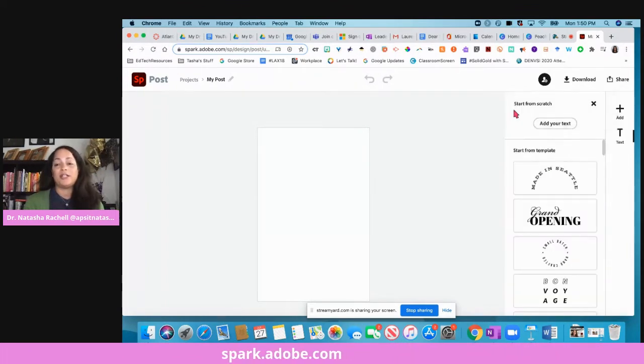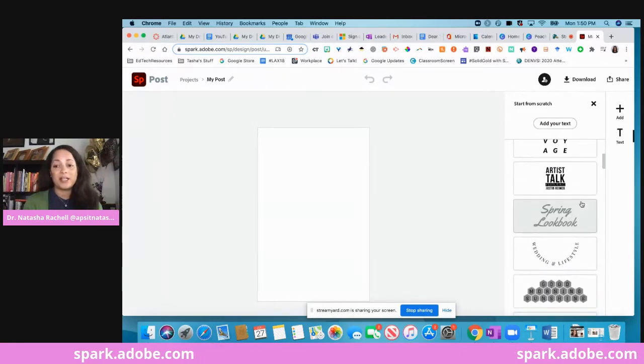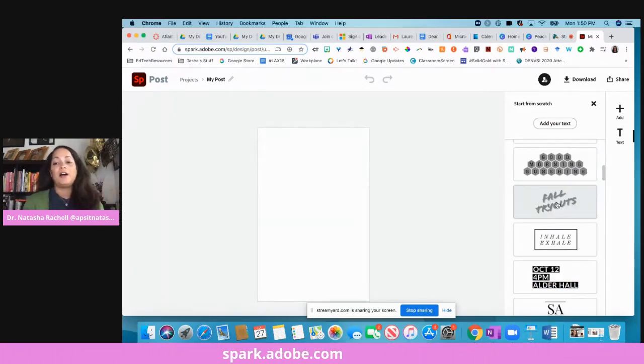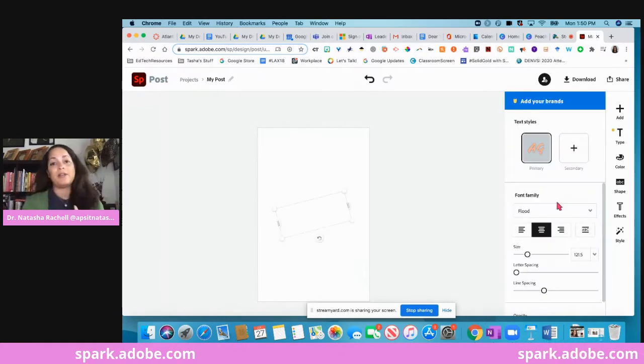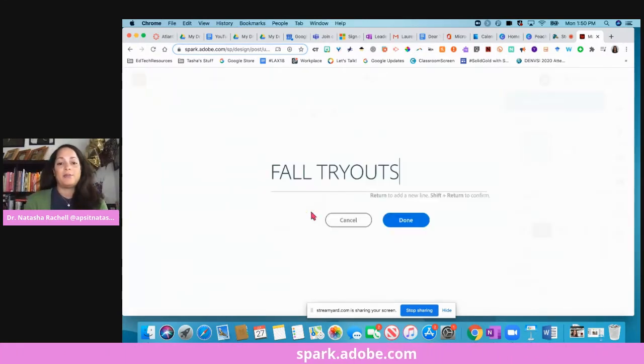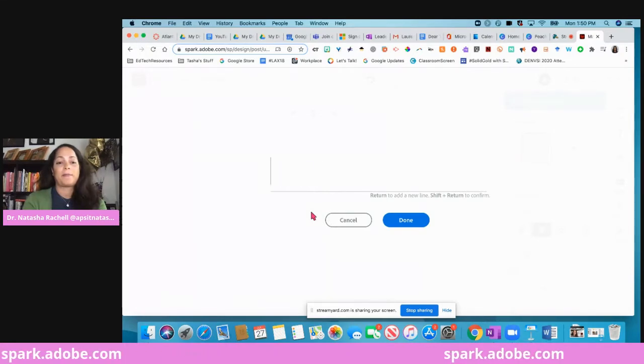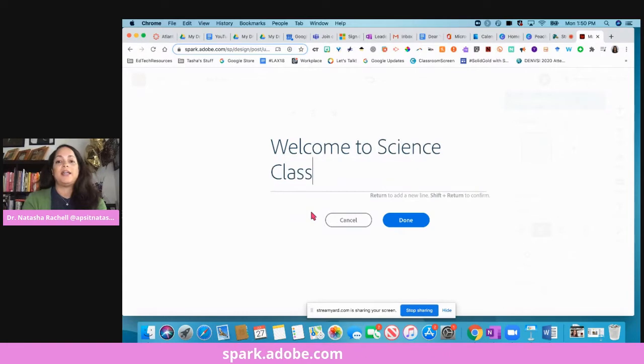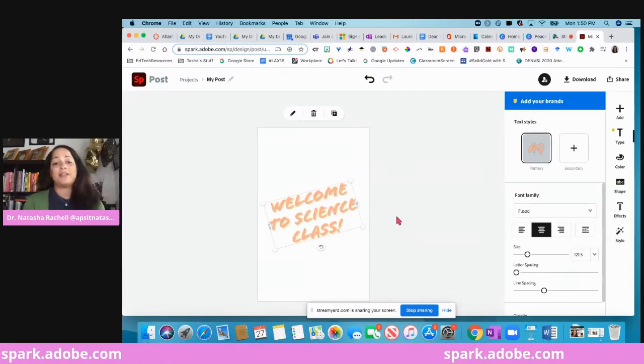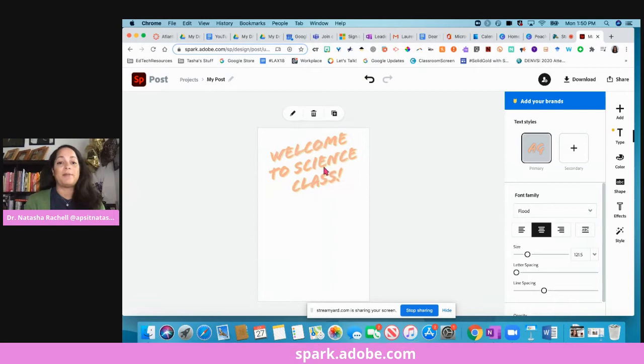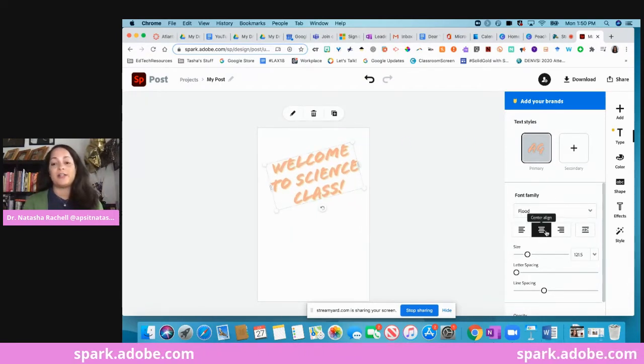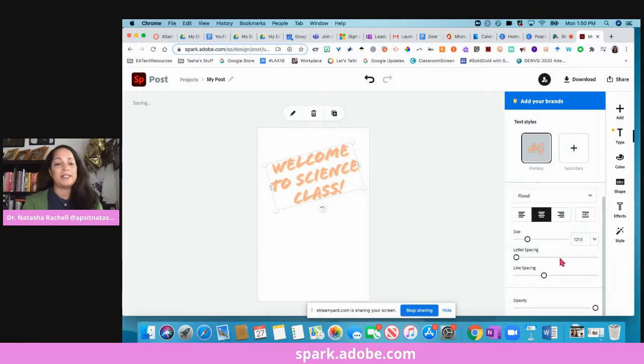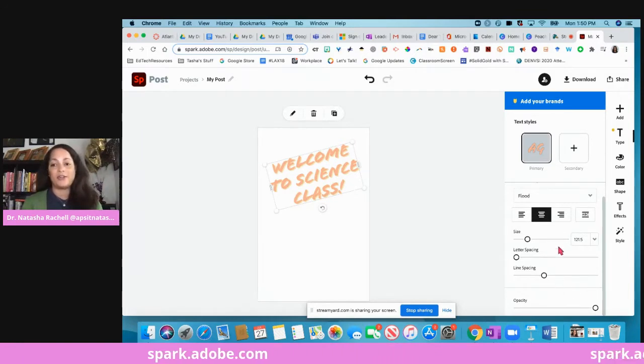What's great about starting from scratch is that all you have to do is come up here and click this plus button. If you click text, for example, you'll get all different kinds of text options that pop up. So if I like this one, all I have to do is click it, it will then drop it onto my thing here. I can double click and I could say welcome to science class, and then click done and it's automatically going to change it for me.